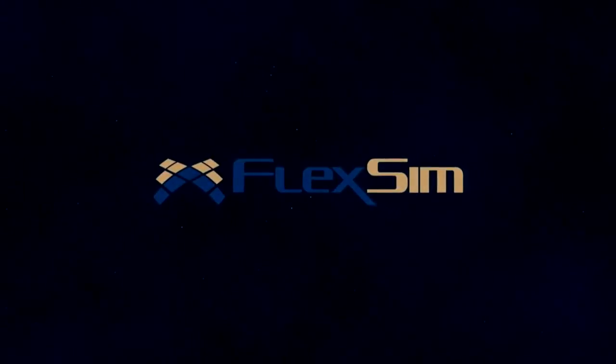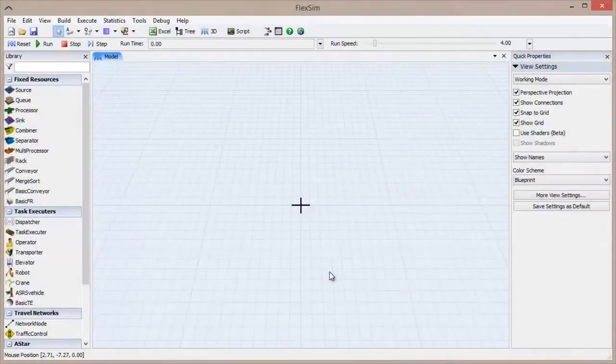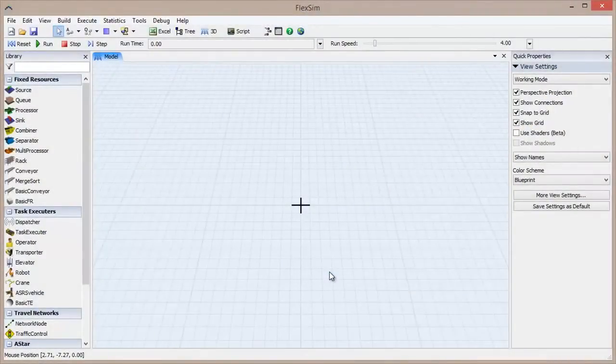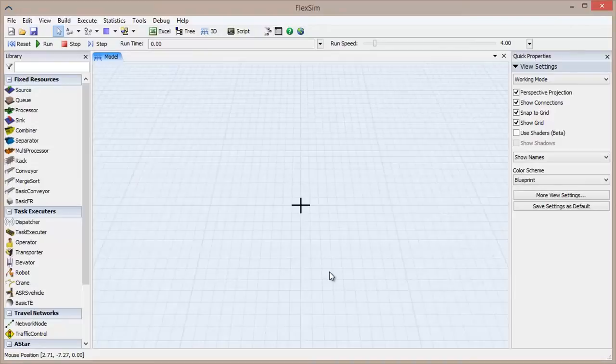In this FlexSim Basics video, we are going to discuss the three major object classifications in FlexSim, what they do, and how to use them.